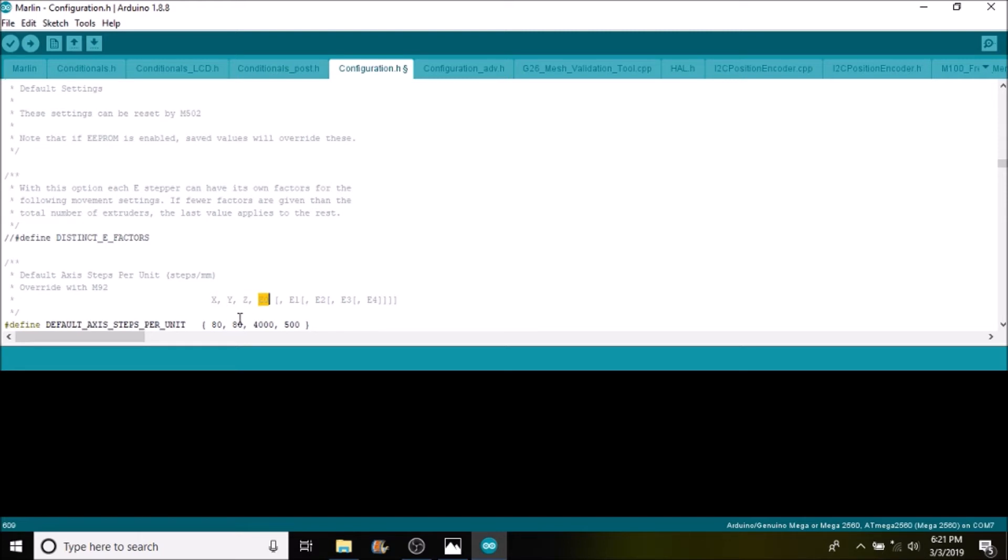So because this is a DRV8825 we need to change 80 to 160 because it's double the steps of an A4988.